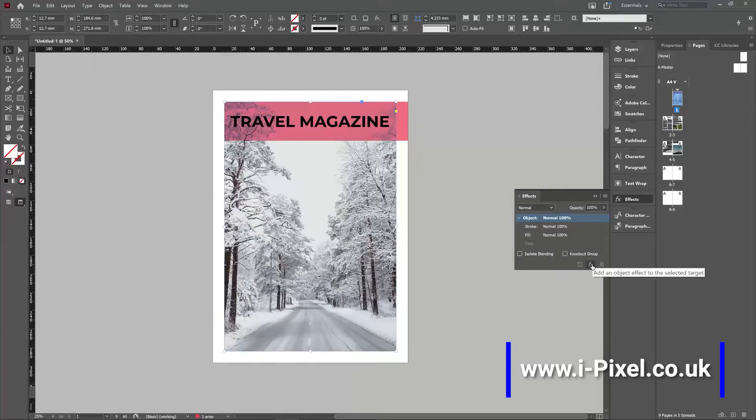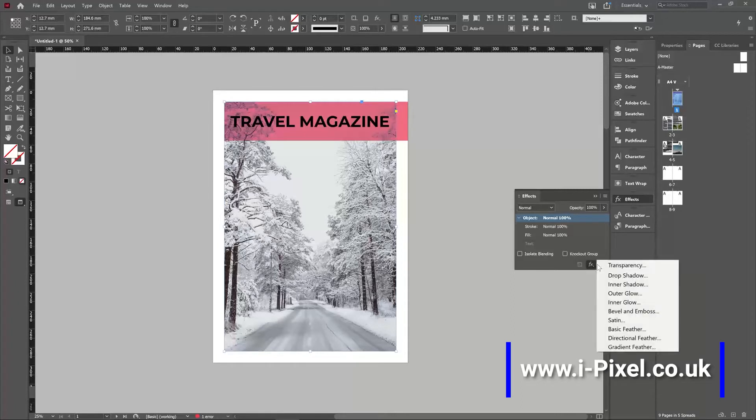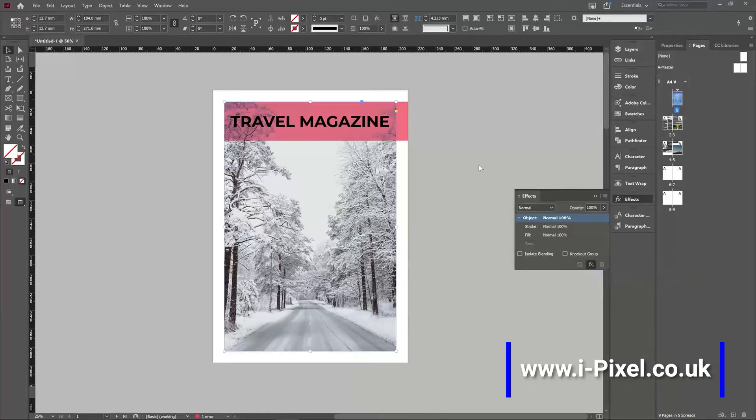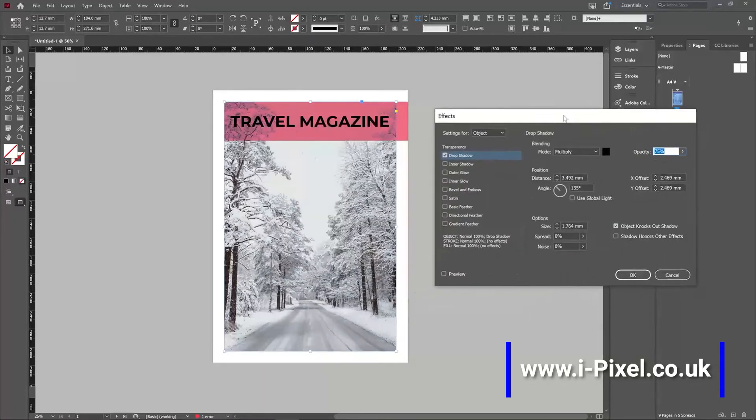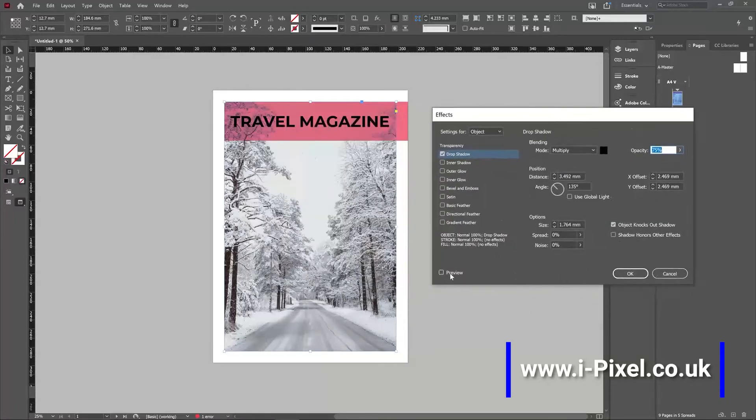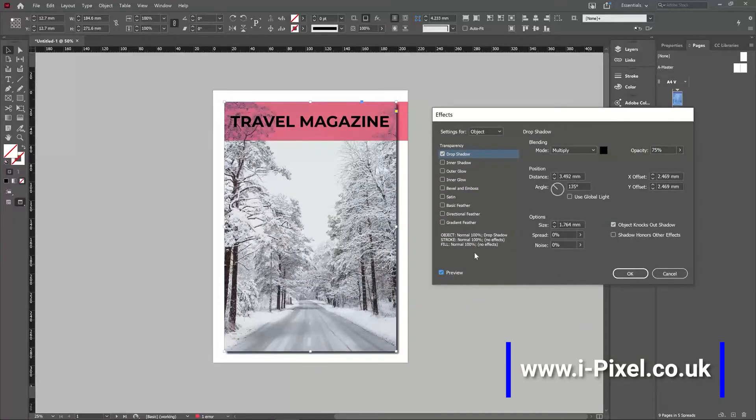If you click on the FX, add an object effect to the selected target and click Drop Shadow, for example. It will open the panel with all the effects. Make sure you have the preview on.